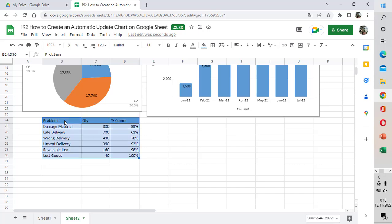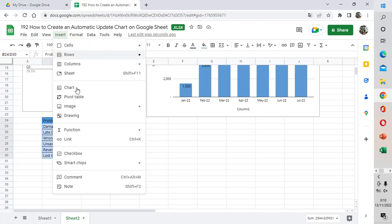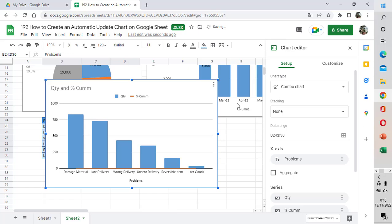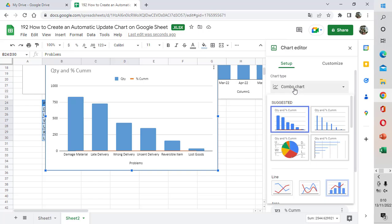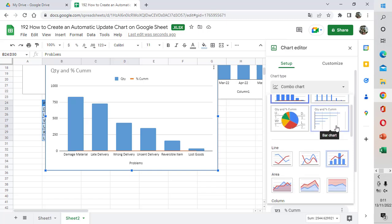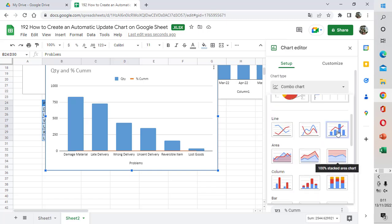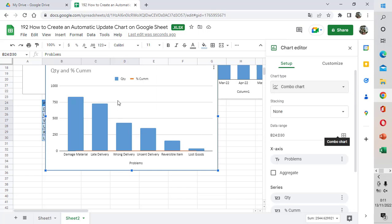Now we are going to create the combo chart by selecting the table array here and then choosing Insert Chart. It will automatically recommend a combo chart. Then you can select the combo chart here.